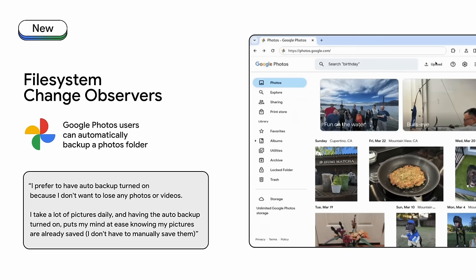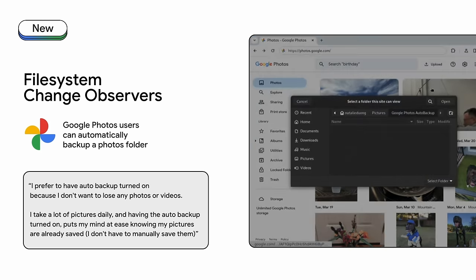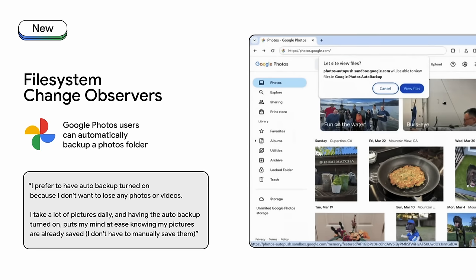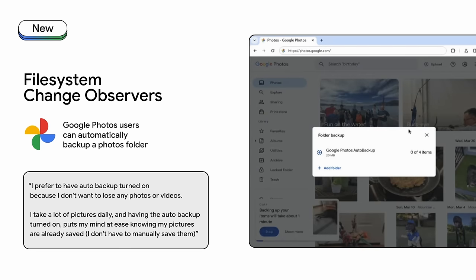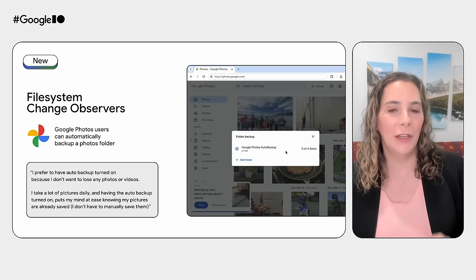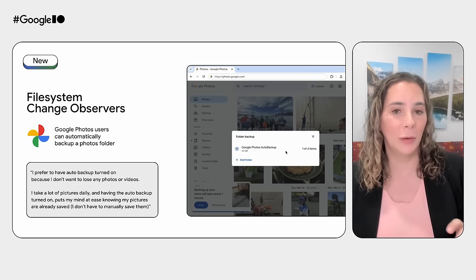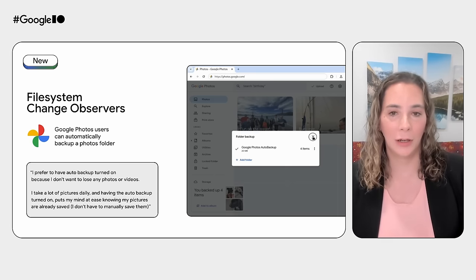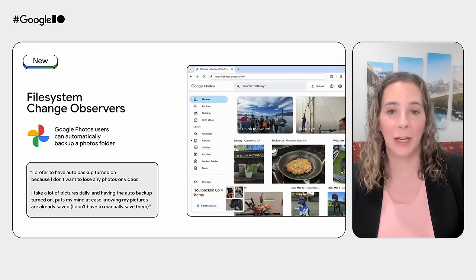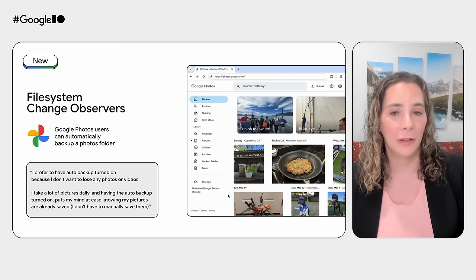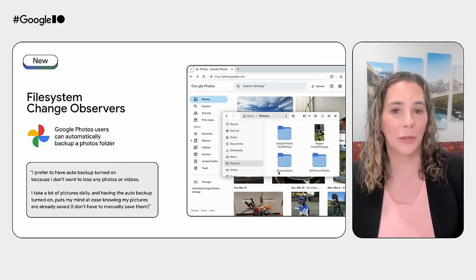Photos now has a feature that uses File System Change Observers to let users set device folders to automatically upload their images to the Google Photos cloud. Because Change Observers will soon be able to run from the service worker, the user doesn't even need to have a Photos window or tab open for this to work. If they place the files in the selected backup folder, these are automatically uploaded to the Photos cloud.